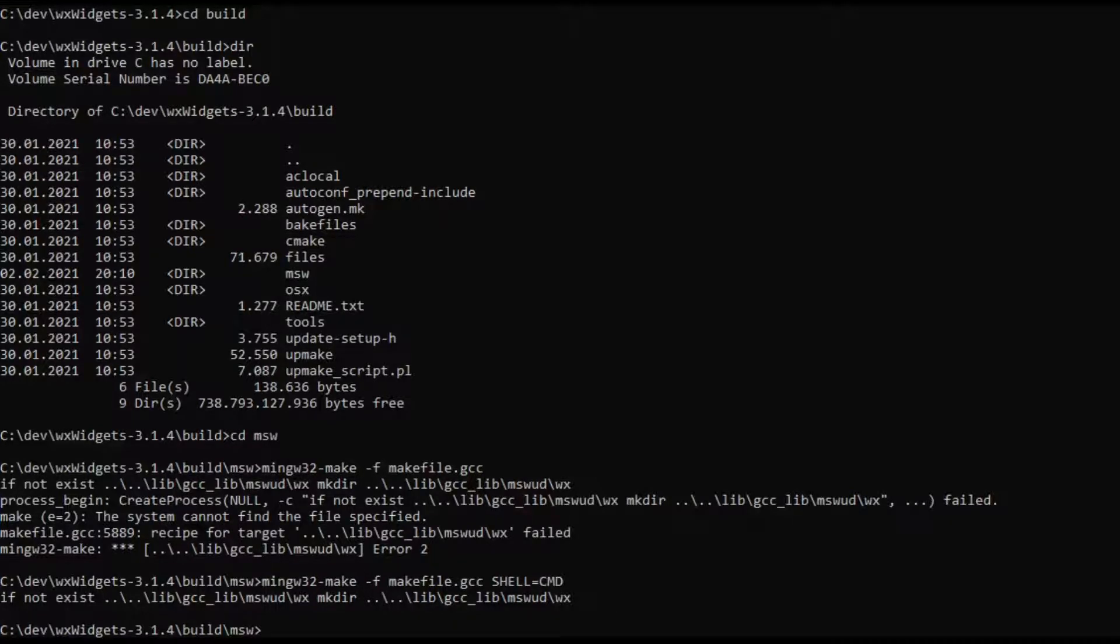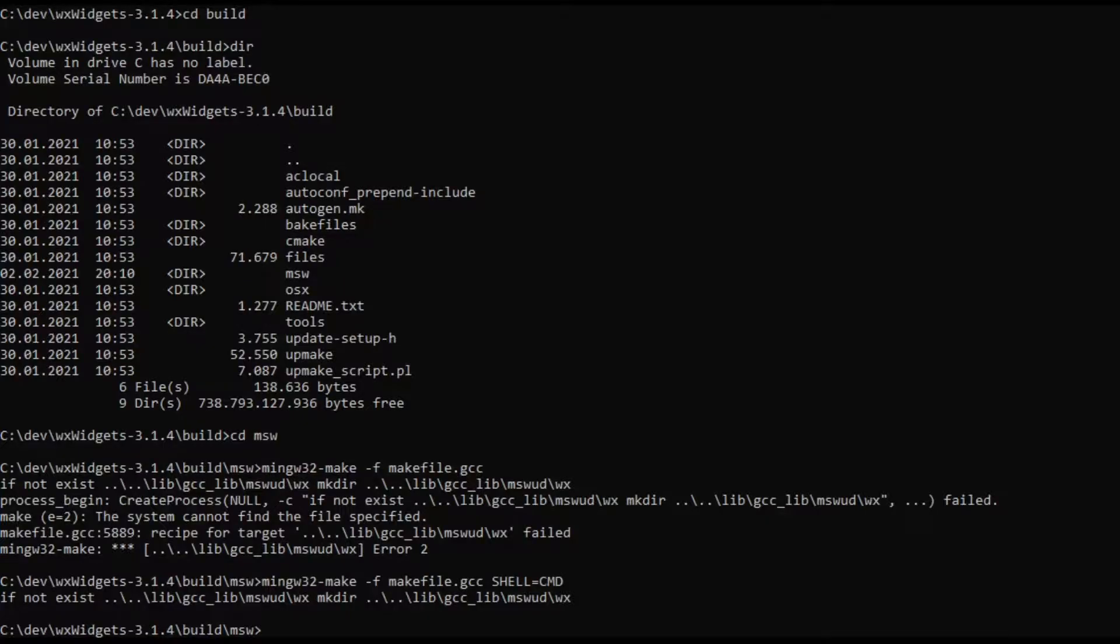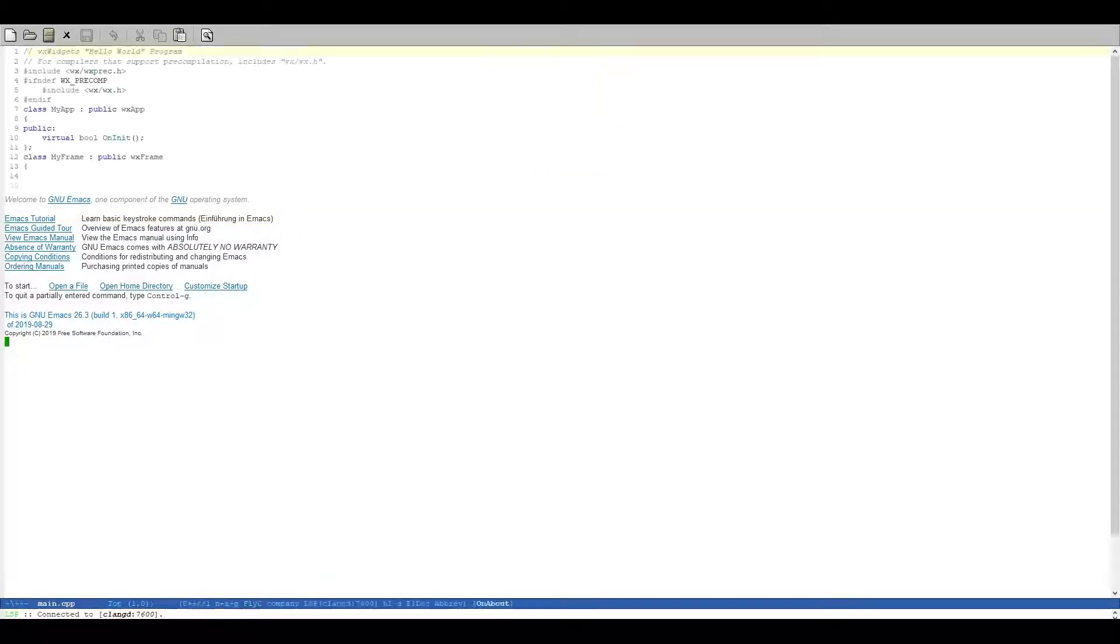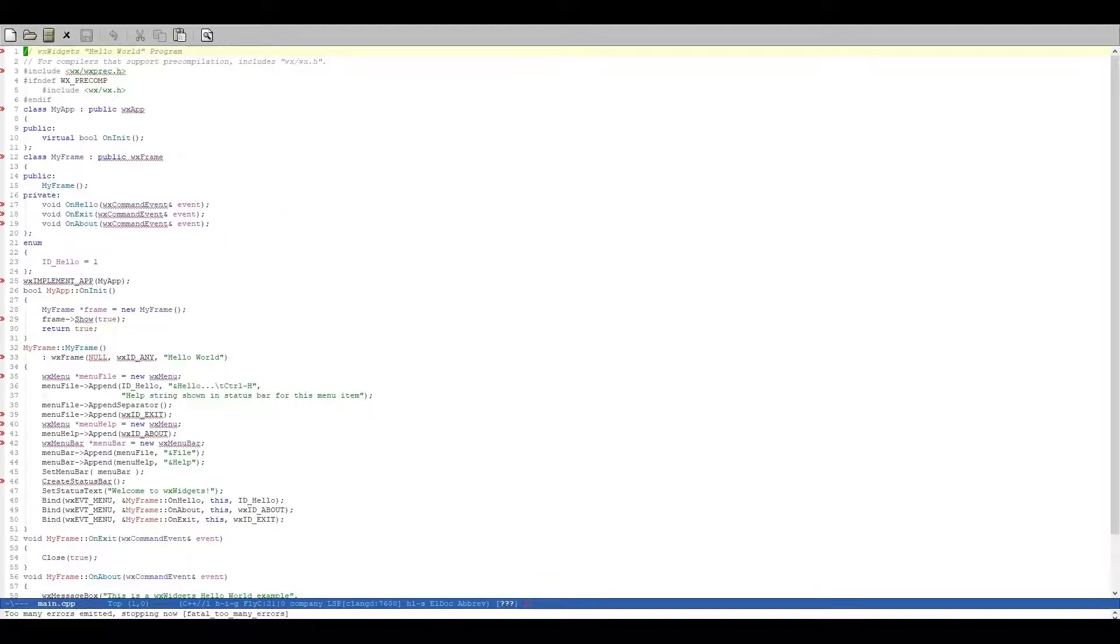So now that we have compiled WXWidgets we can start creating a CMakeLists file. First of all I am going to show you the example file real quick.